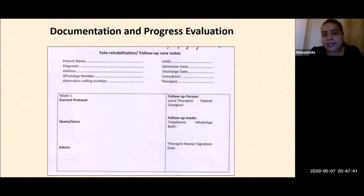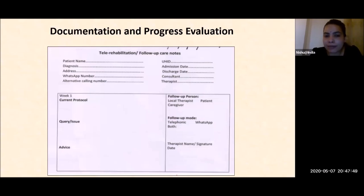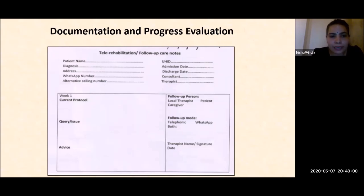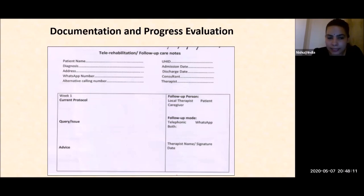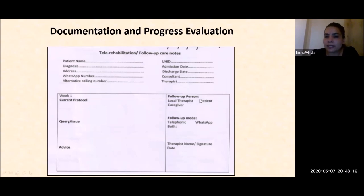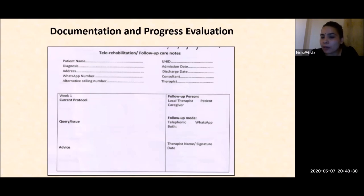Documentation and progress evaluation are equally important. A four-week protocol is mandatory for any rehabilitation program — the minimum protocol to track proper rehabilitation care. Week one includes: the current protocol the patient or caregiver is practicing, queries and issues addressed, and advice recommended by the therapist. The right section includes: who the follow-up person is — patient, caregiver, or local therapist — the follow-up mode such as telephonic, WhatsApp, or other social media tool, and the therapist's name and signature.